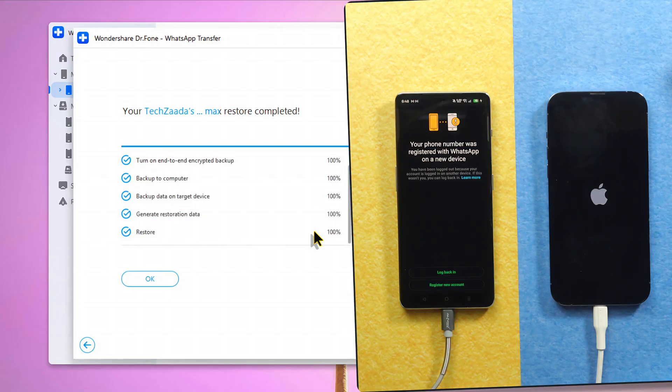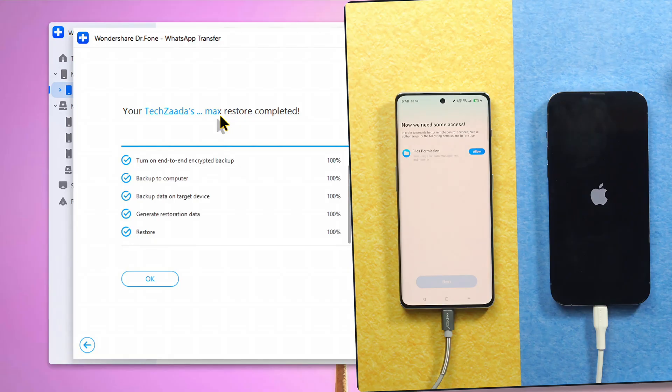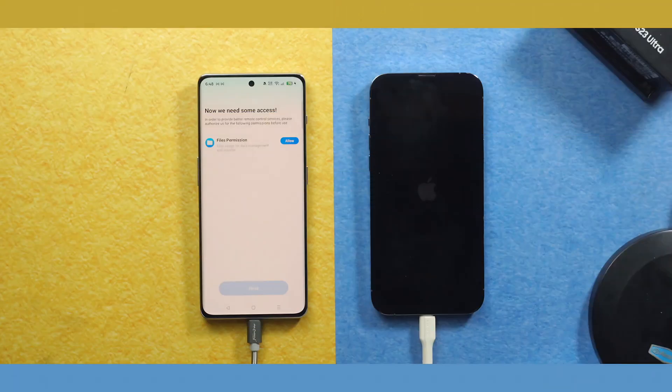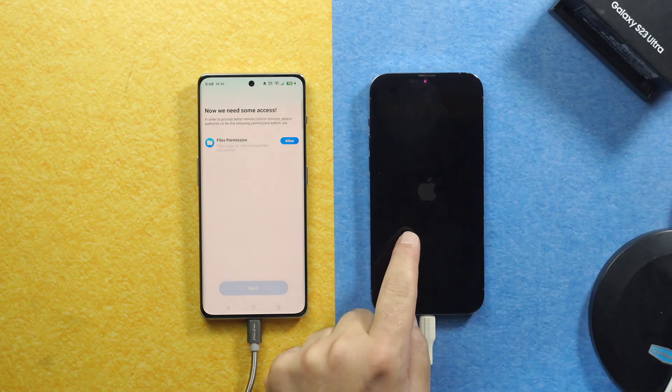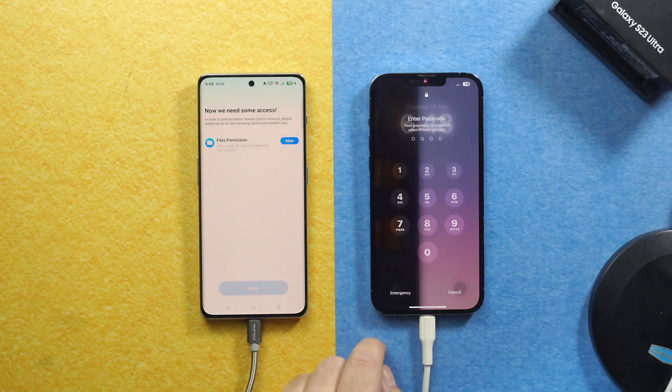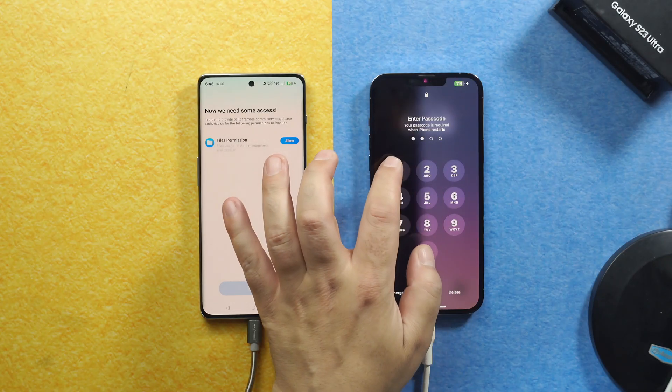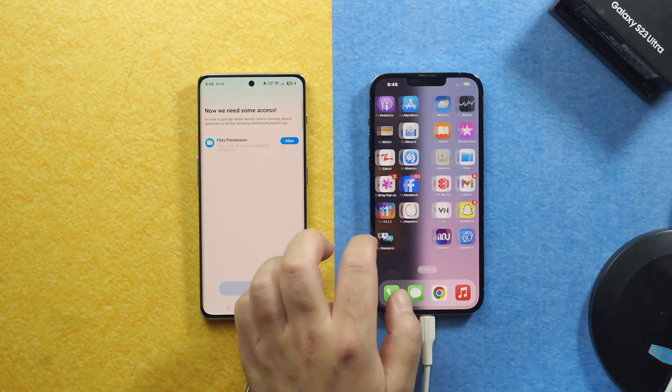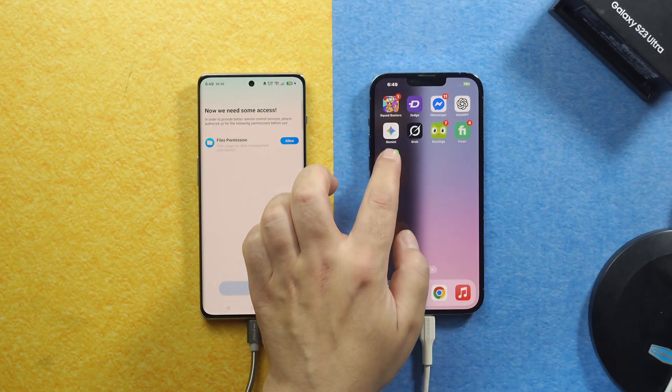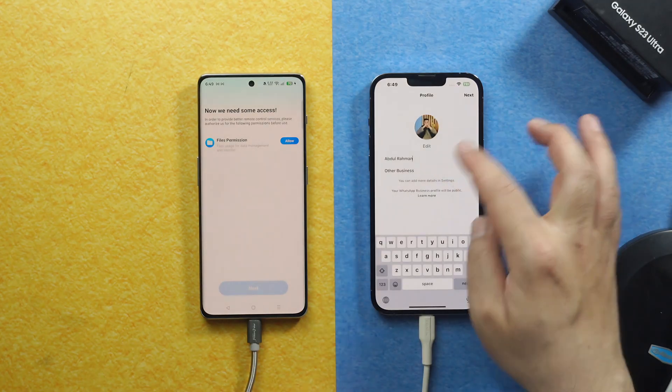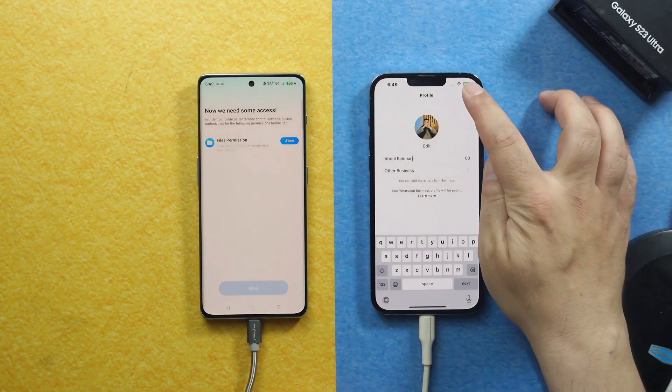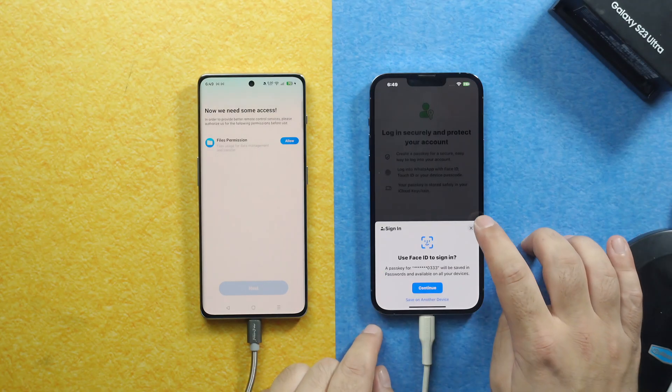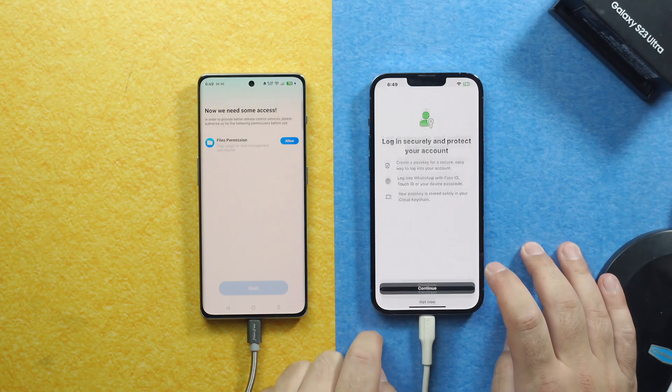Once the transferring process is completed, you will see this message on your computer. So just click on OK. And on the other side, wait for your iPhone to restart. Once your iPhone is restarted, just unlock it. And now when you open the WhatsApp Business app and go through this process, you can set a passkey if you want. But I am not going to do it.